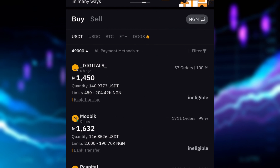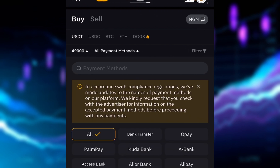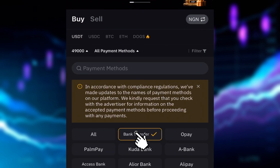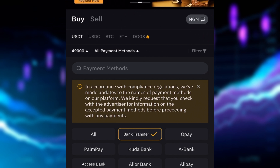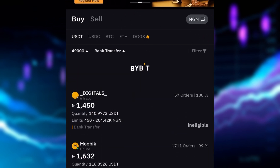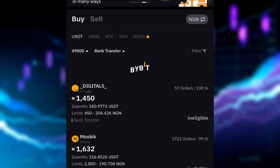Next, I'm going to click on 'All Payment Methods' and select bank transfer, because that is the method I want to use to pay the person I'm buying from. Then I'll click confirm.